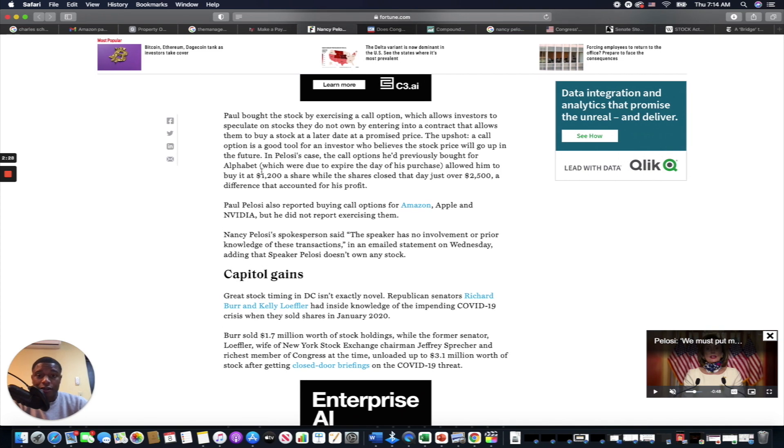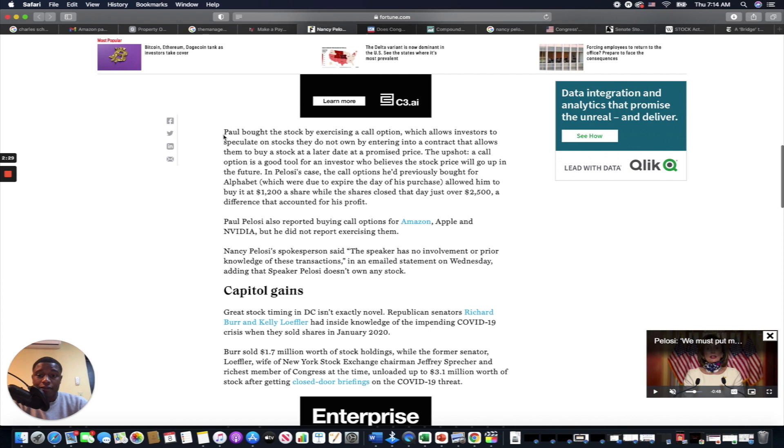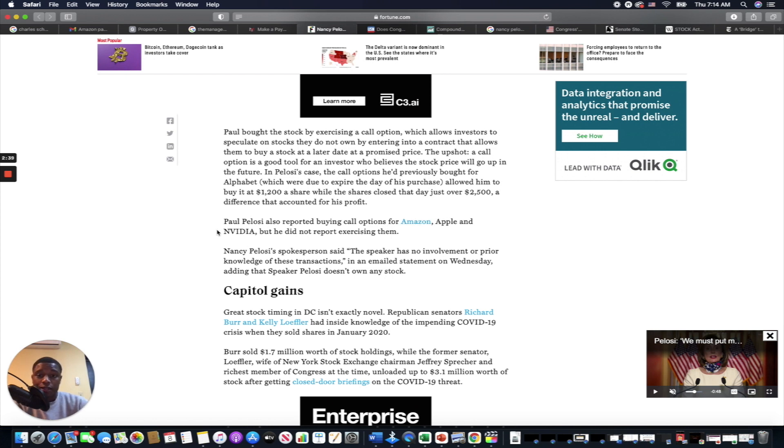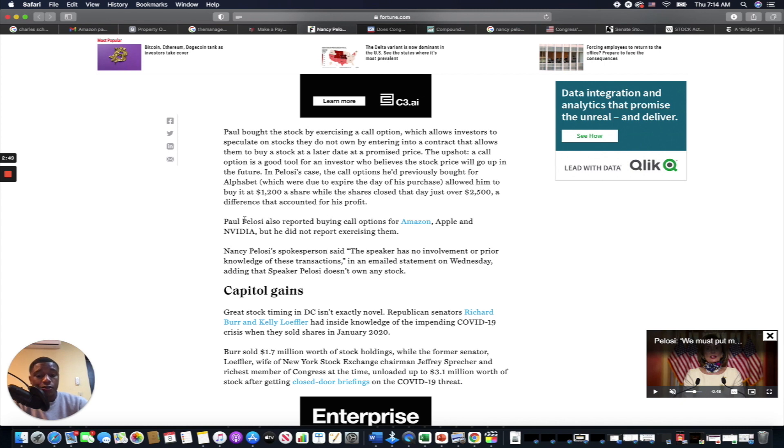So yeah, Paul Pelosi reported buying call options for Amazon, Apple, and Nvidia. Call options are basically betting on the direction of a stock price. So that's a little bit even more suspicious than just buying into the company, right? These are great companies—you could buy into the companies. But call options when we're at all-time market highs, that is a little bit suspicious.